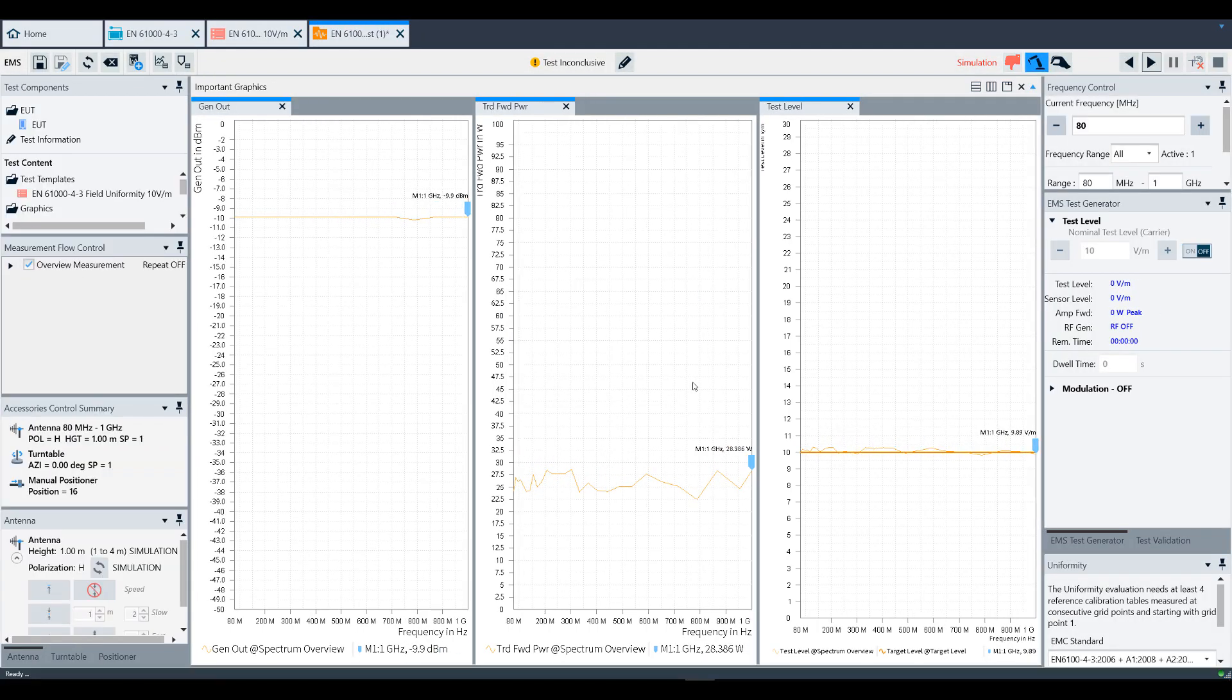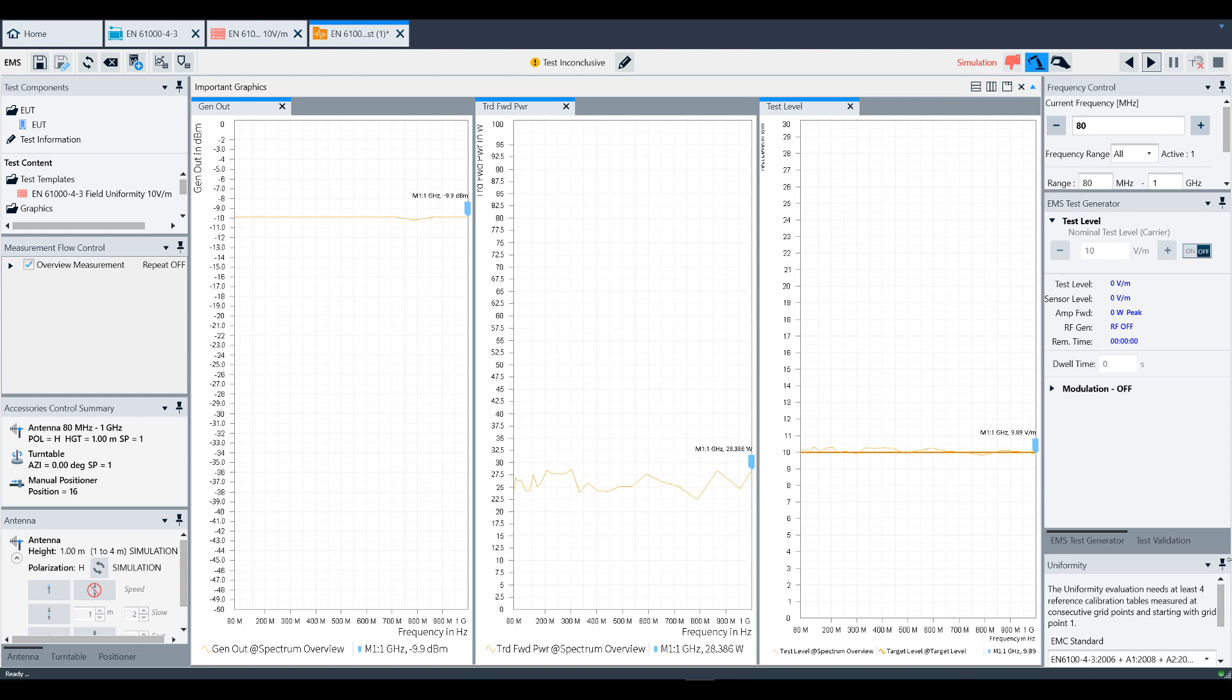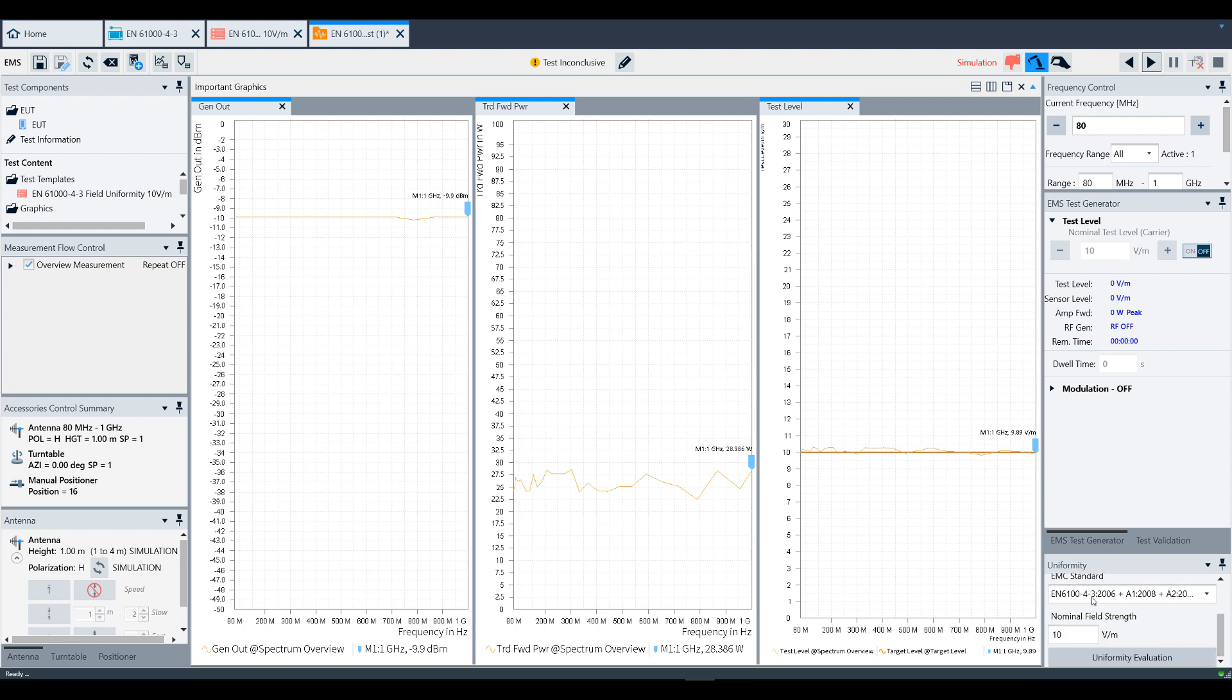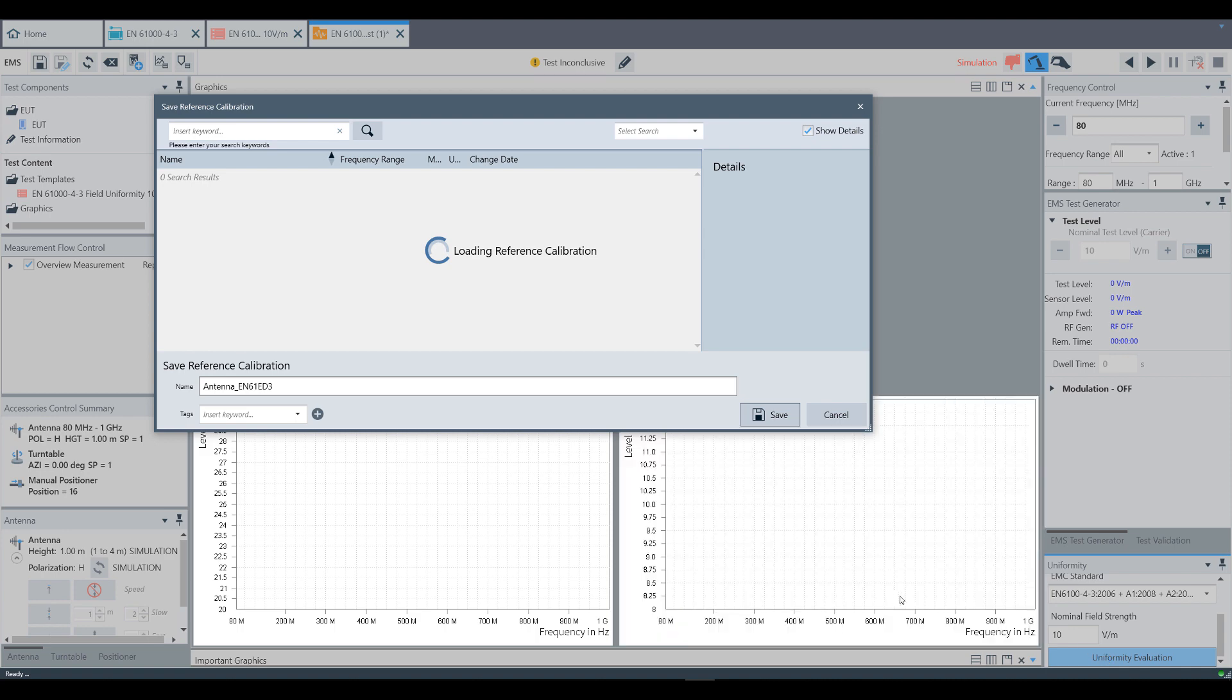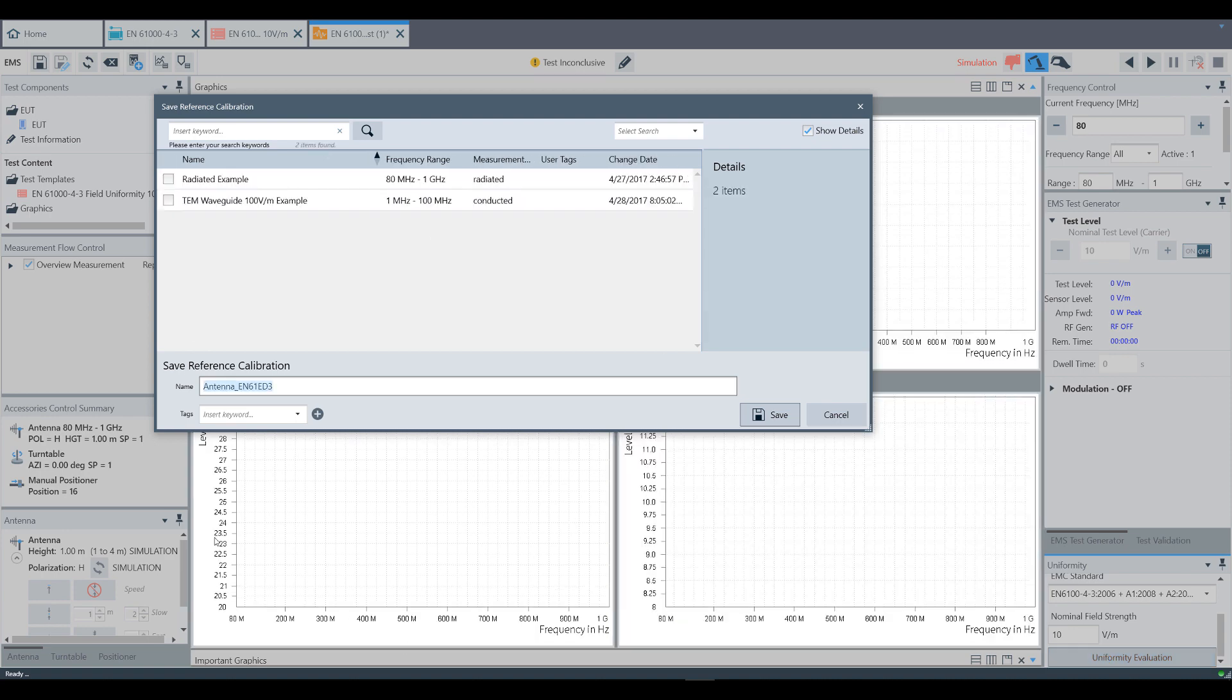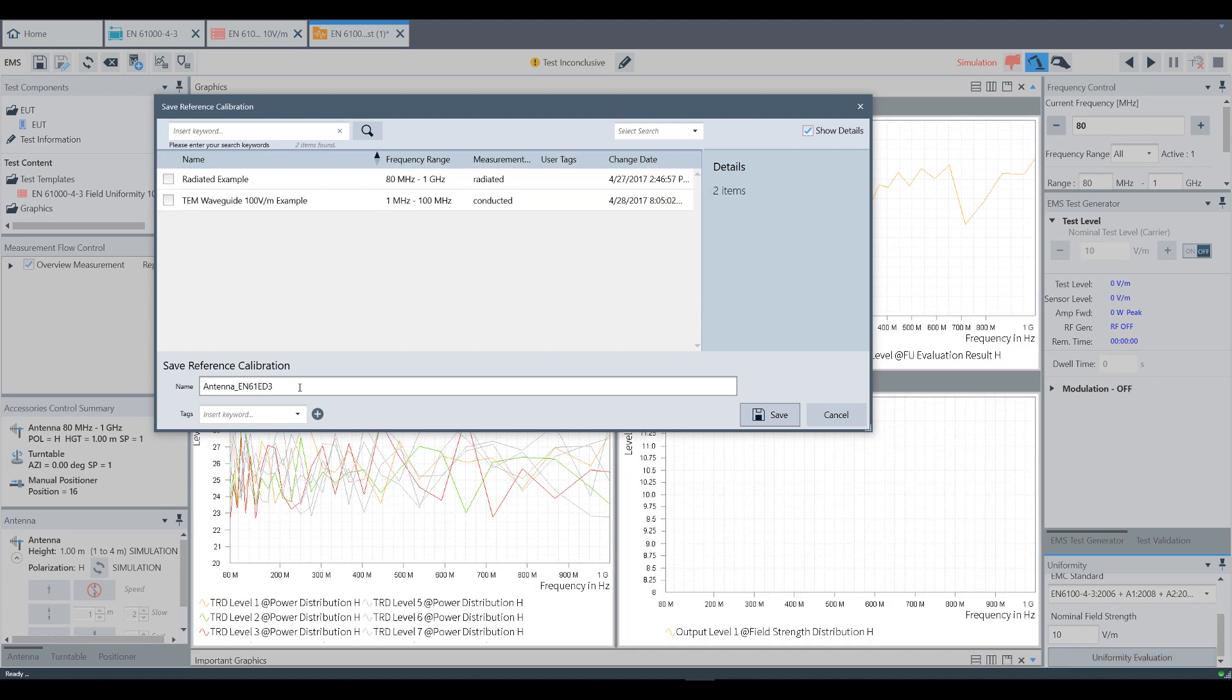Now that all 16 positions have been completed, take a look at the uniformity window in the bottom right. You'll see the 61,000-4-3 standard is listed as the standard, and the nominal field strength is selected at 10 volts per meter. Then click Uniformity Evaluation. A window pops up to save the reference calibration file. Name it appropriately and click Save.